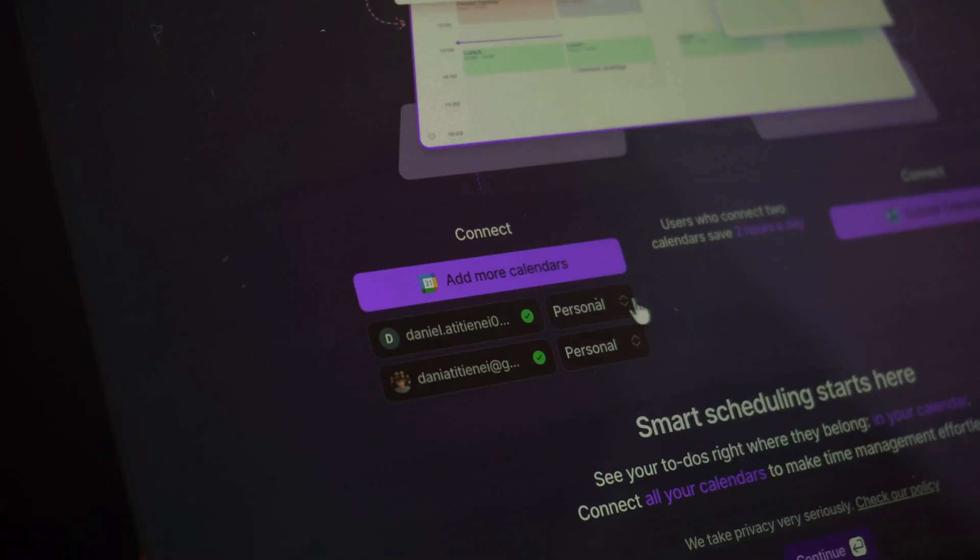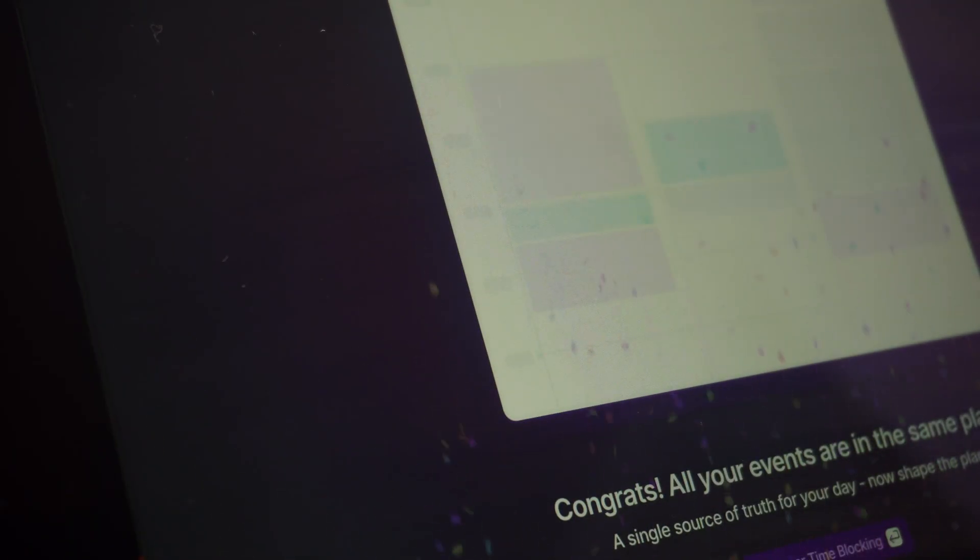Before showing you my exact keyword research process, a quick word from today's video sponsor, AkiFlow. As an indie dev, I am constantly juggling tasks across multiple tools. Emails from users,